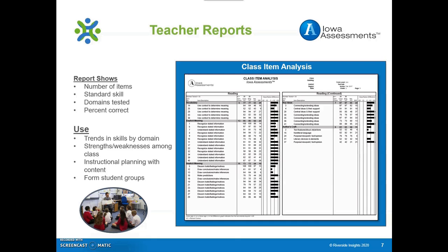A third useful report for teachers is the Class Item Analysis Report. It shows by assessment item the standard skills tested in each subject area domain. It also displays the number of items tested in each subject and domain, the class's percent correct per standard skill, how students in the school and in the nation performed on that same standard skill, and the differences in the percentages both numerically and graphically. The scores in this report identify where students are strong within standards and where they need additional support or practice. This report allows you to determine if whole group, small group, or individual instruction in a particular skill or domain will be needed.